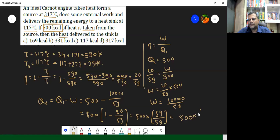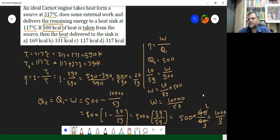Which is approximately 500 into 40 by 60. If we reduce this by 20, we get 2 into 3, so it becomes 1000 upon 3, which is actually going to be 333.33. So approximately it will be 331 kilocalories.